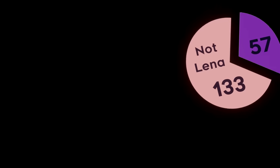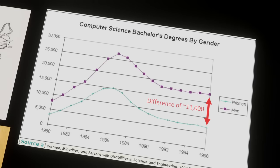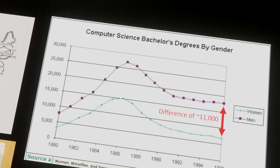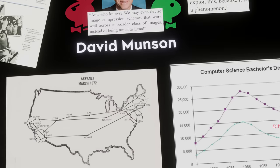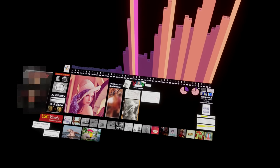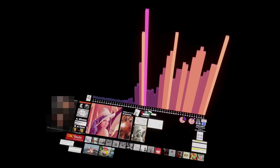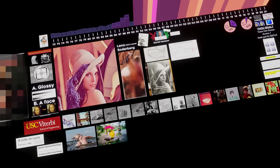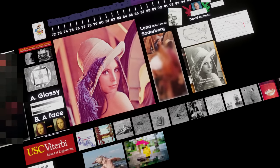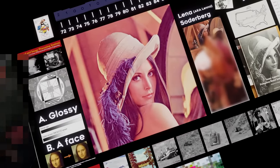Whether you agree with the ethical arguments — and we absolutely are going to get to those — there is also a compelling technical argument for retiring the image. As pointed out by Munson: 'we may even devise image compression schemes that work well across a broader class of images, instead of being tuned to just Lena.' The overuse of the Lena image is a pretty blatant example of tradition for the sake of tradition. In a field all about algorithms for processing images, if you spend most of your time training against the same image, all you've proven is that your algorithm works for Lena.